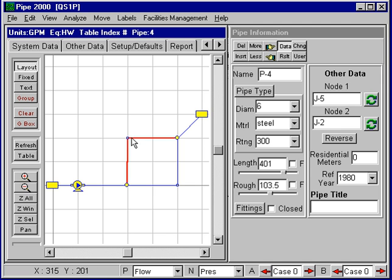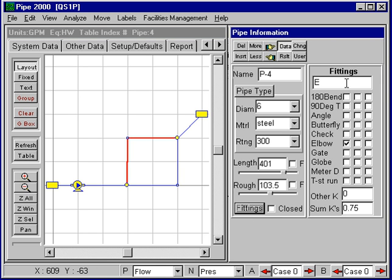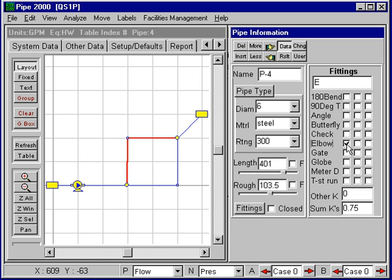For example, this pipe has an elbow in it. We look under fittings, bring up a list of fittings, and if we select the elbow, the loss coefficient for the elbow will be shown in the appropriate space. And if we add a second elbow, these effects will be accumulated.